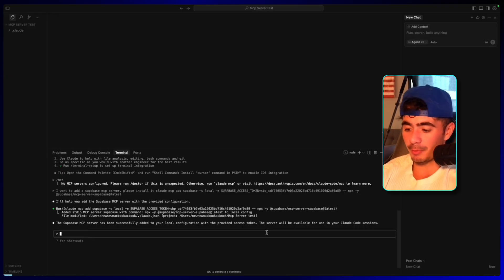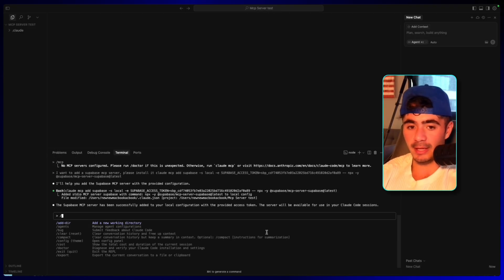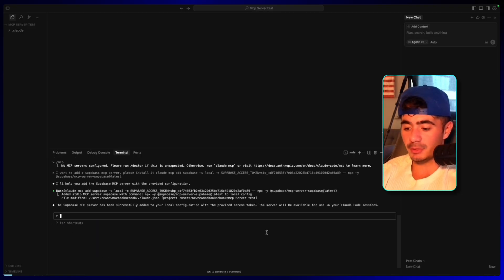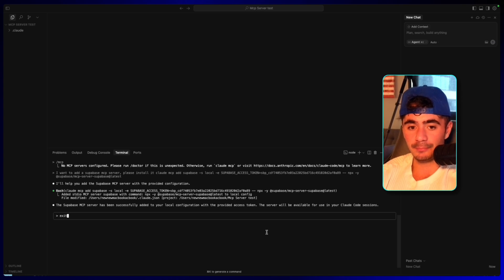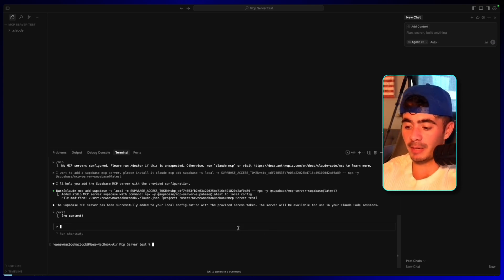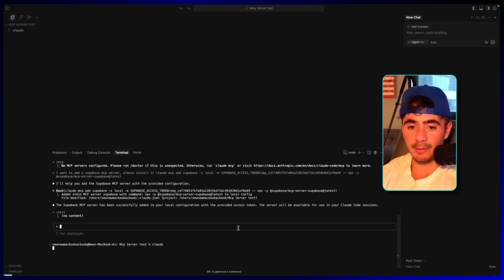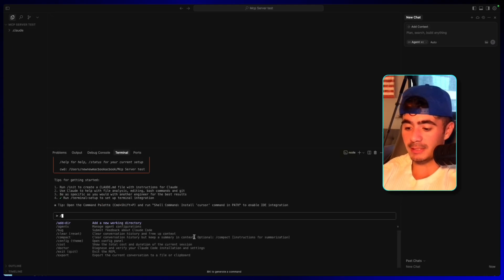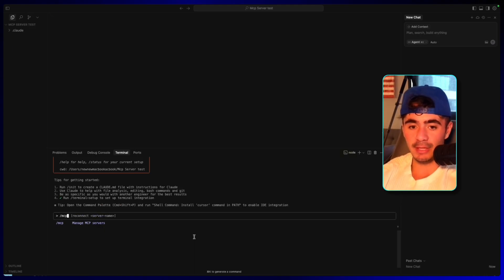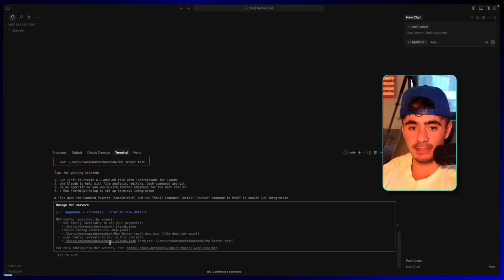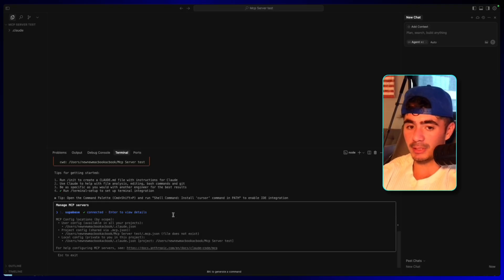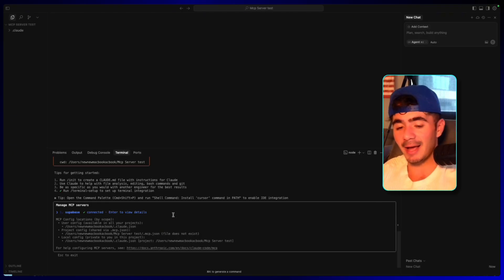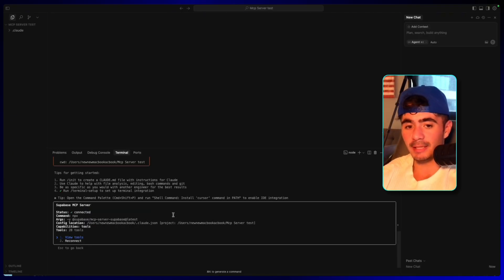And so what we're going to do is we're going to then go into exit mode. So we're just going to type in exit. And now we are outside of the Claude code environment. And now we're going to open Claude up again one more time. And now we can test to see if the MCP server is connected. And there we go. We can see that the Supabase server is now added to our project.